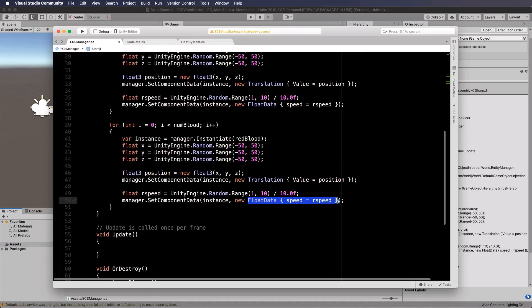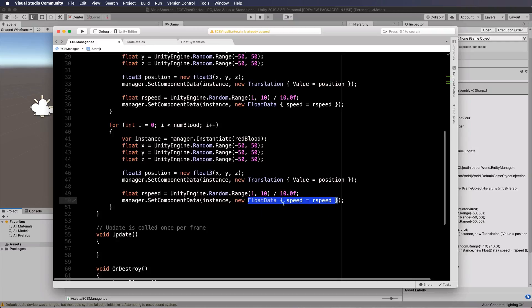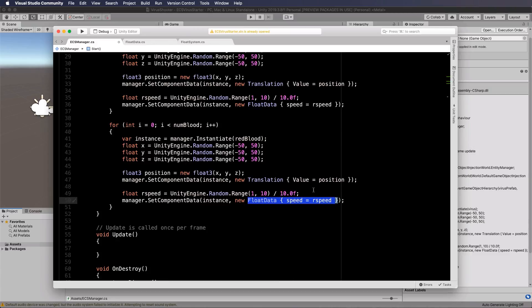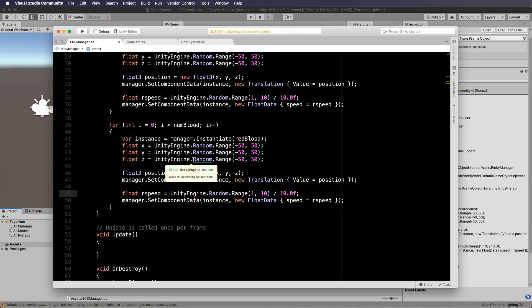Now this is not also fine. Why is it not fine? Because there is no float data component sitting on our red blood cells. So let's fix that. Save this as it is.